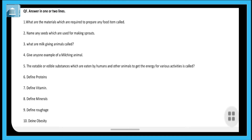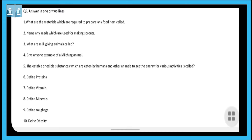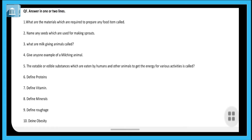In question seven, you have to define vitamins. The substances which are required in very small quantities to keep our eyes, bones, teeth, and gums healthy are called vitamins. Whatever substances are needed in very small quantities inside our body so that our eyes, bones, teeth, and gums remain healthy — those are called vitamins.